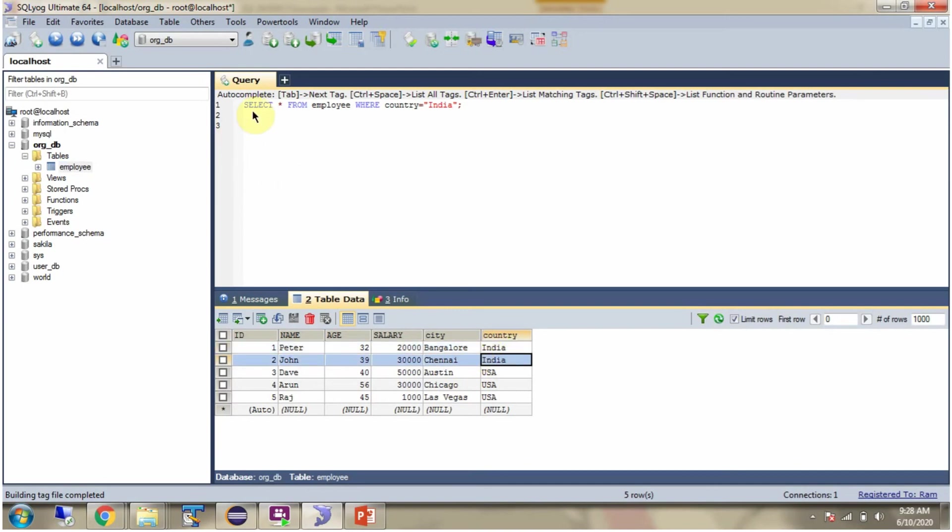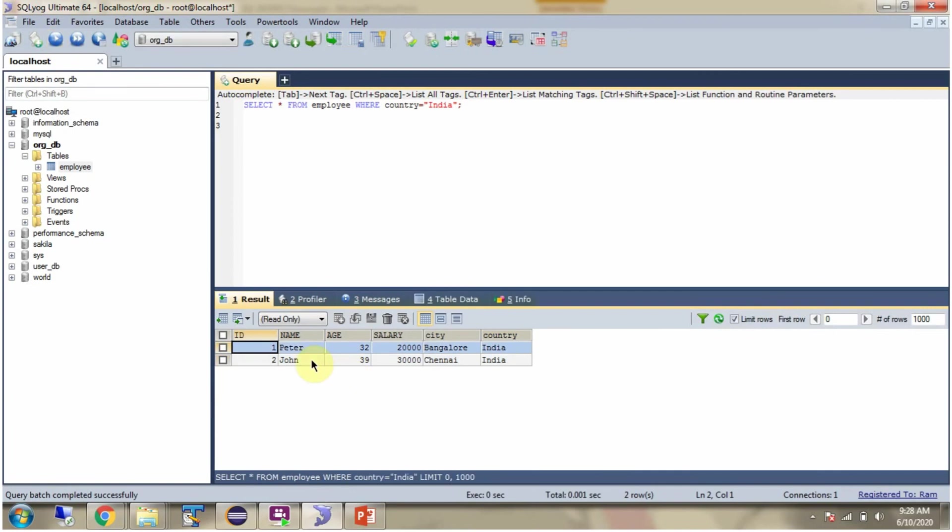Then I have to write the query like this: SELECT * FROM employee WHERE country = 'India'. I am executing this query and here you can see the output. We got the records where country is India.